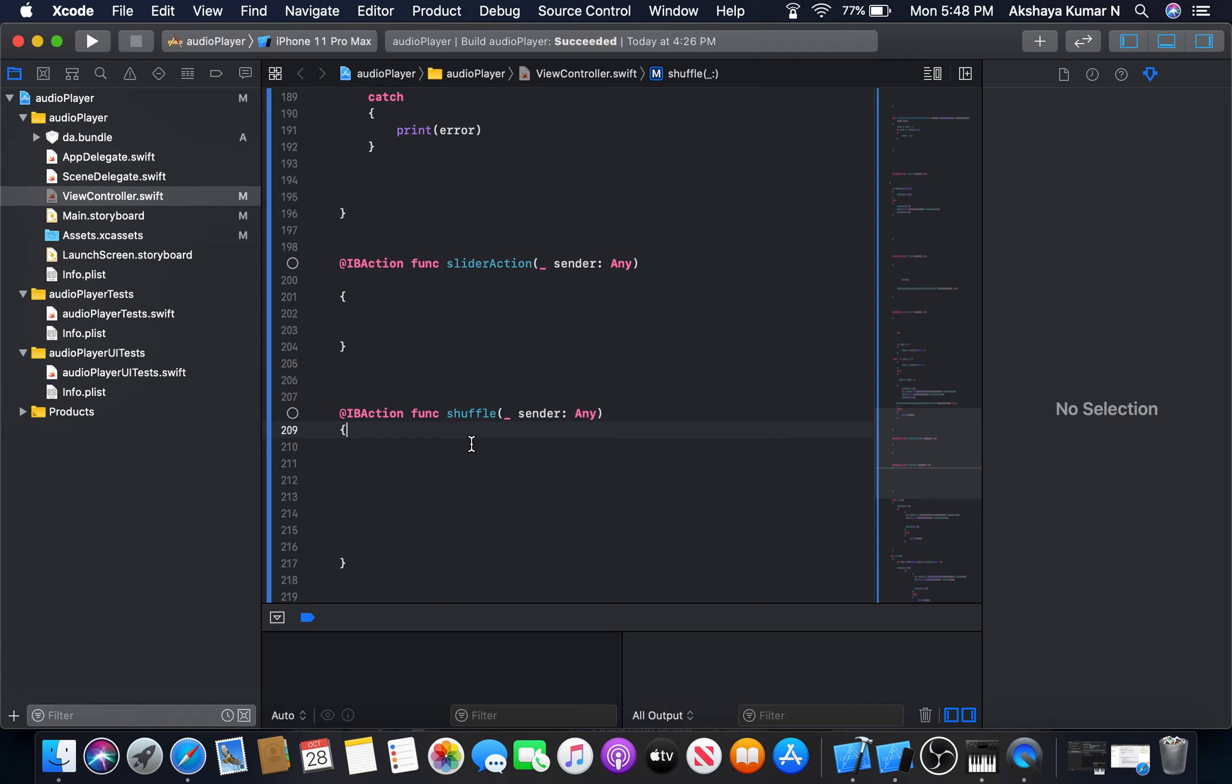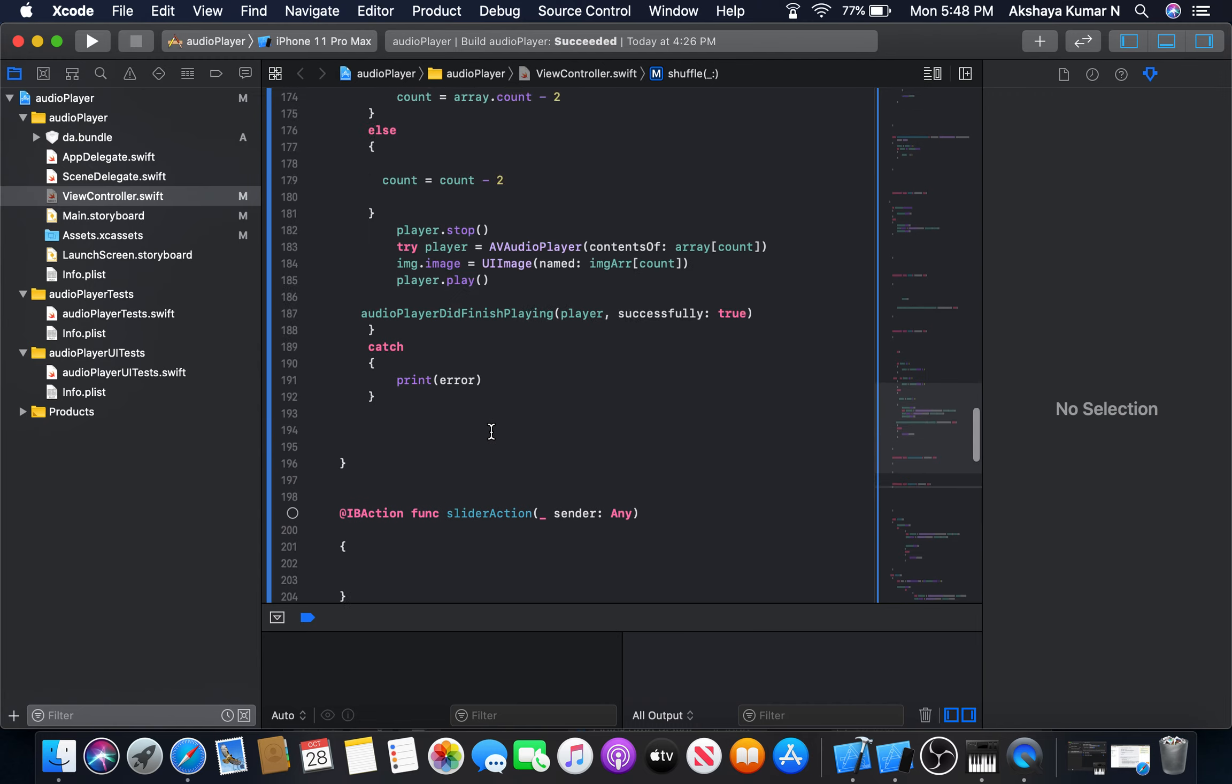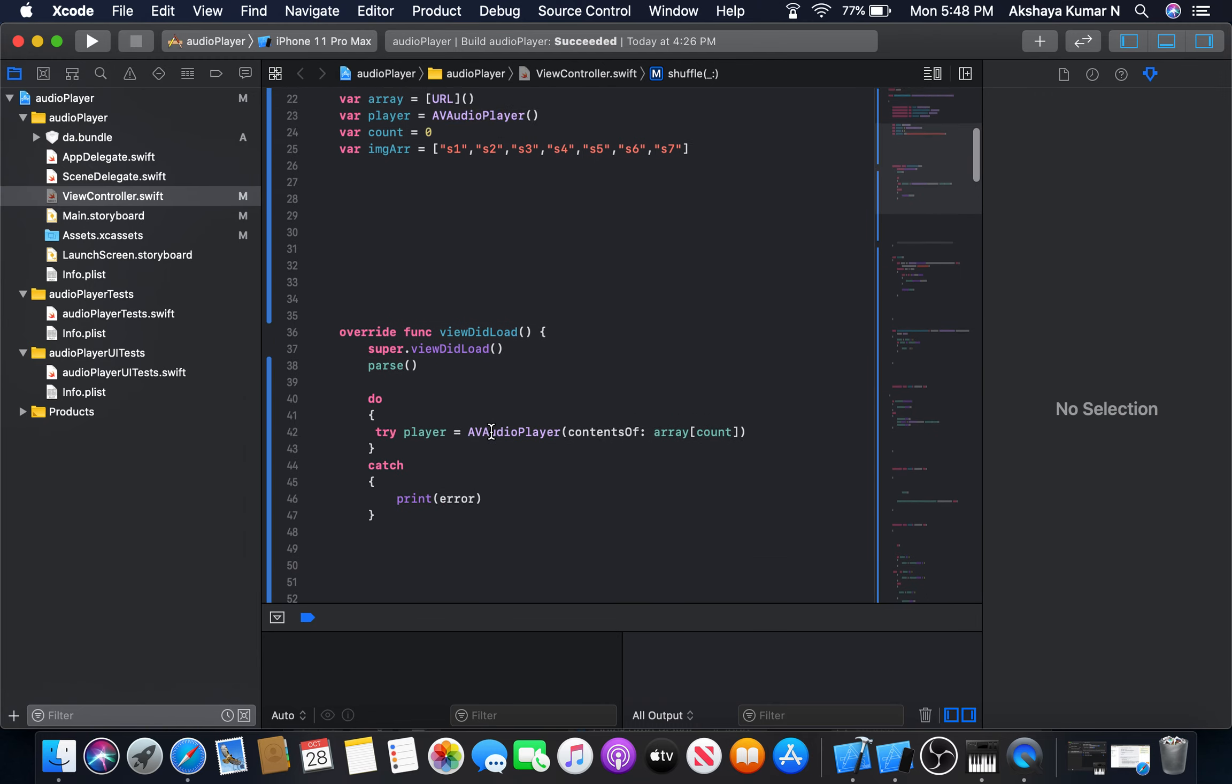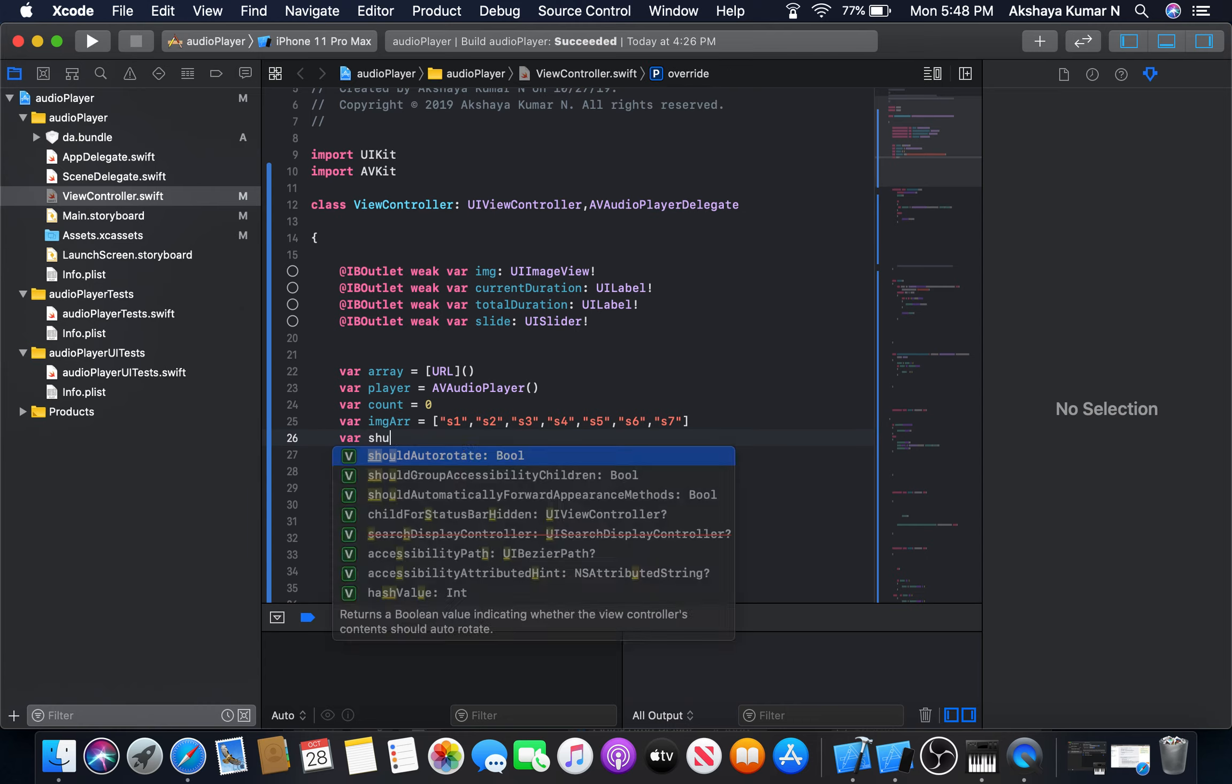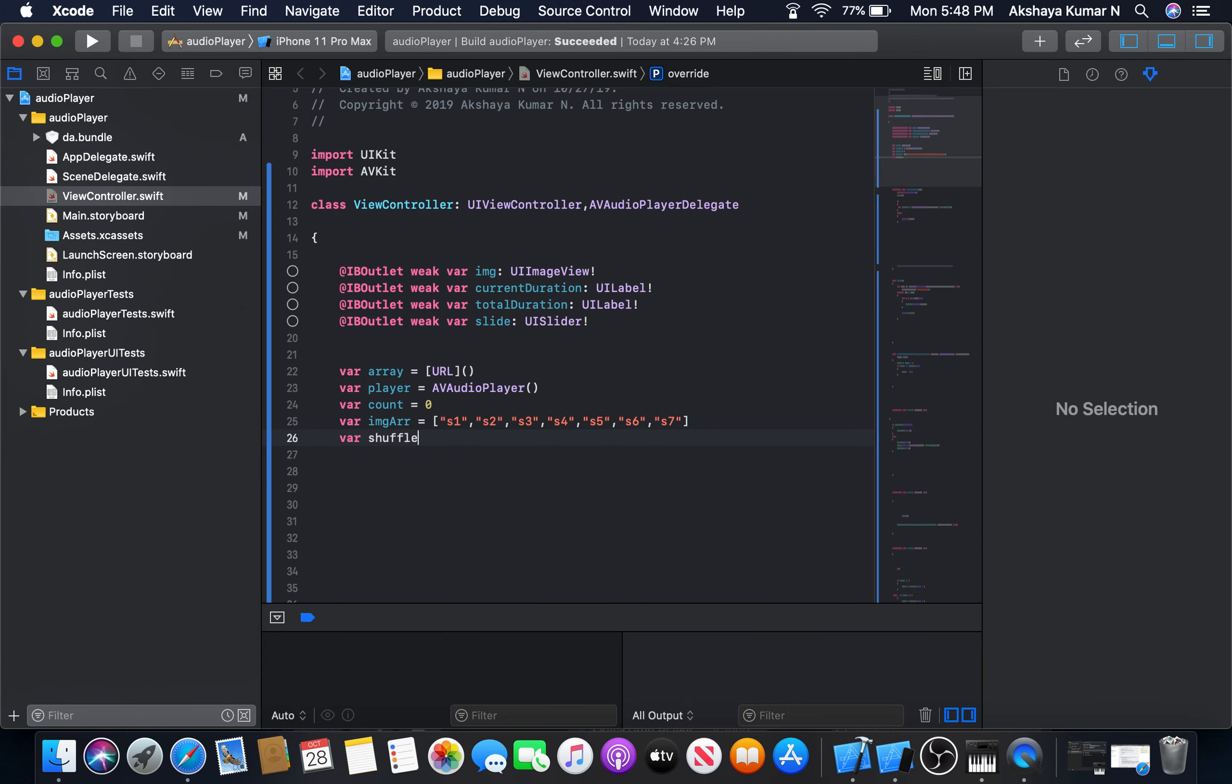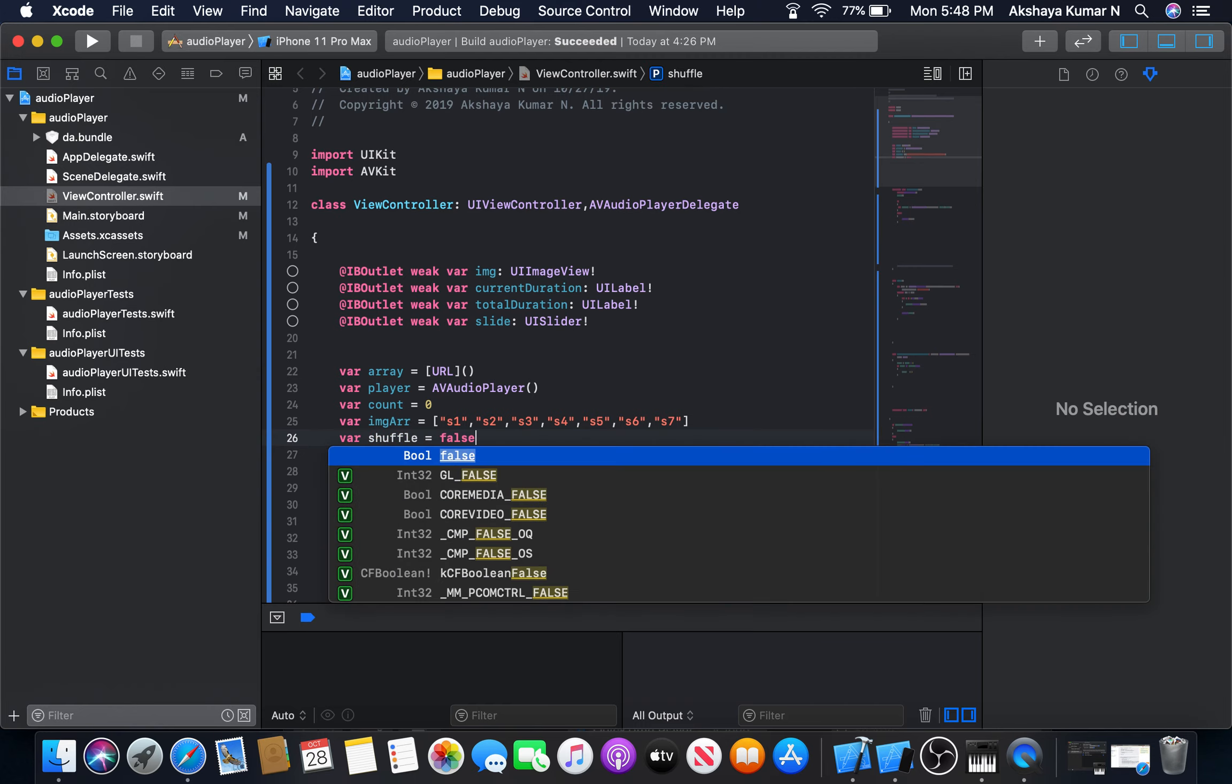In order to do that, we need to use the toggling function for this button. For that, I will create a variable of type boolean. Let var shuffle is equal to, in the beginning I will set it as false, like just consider the switch. Now the switch is off.